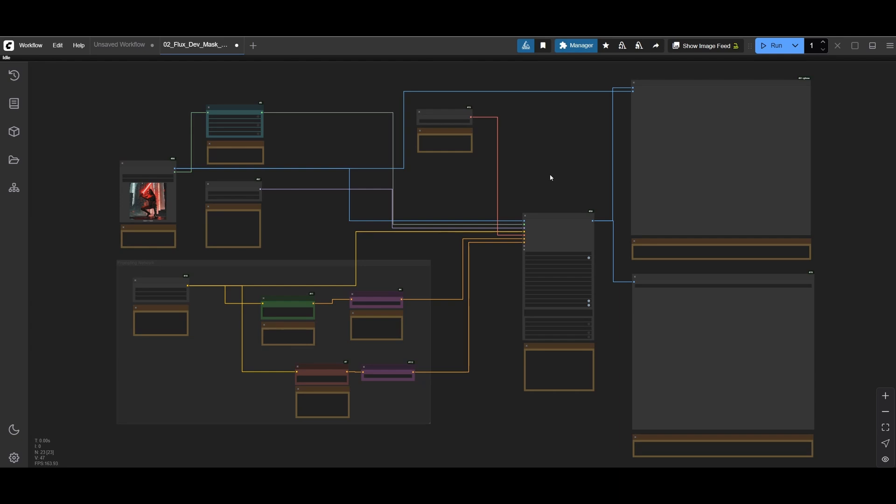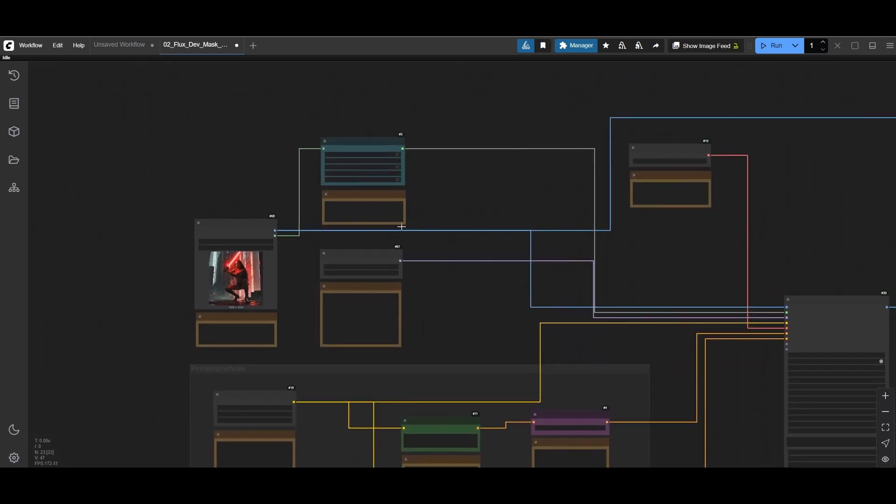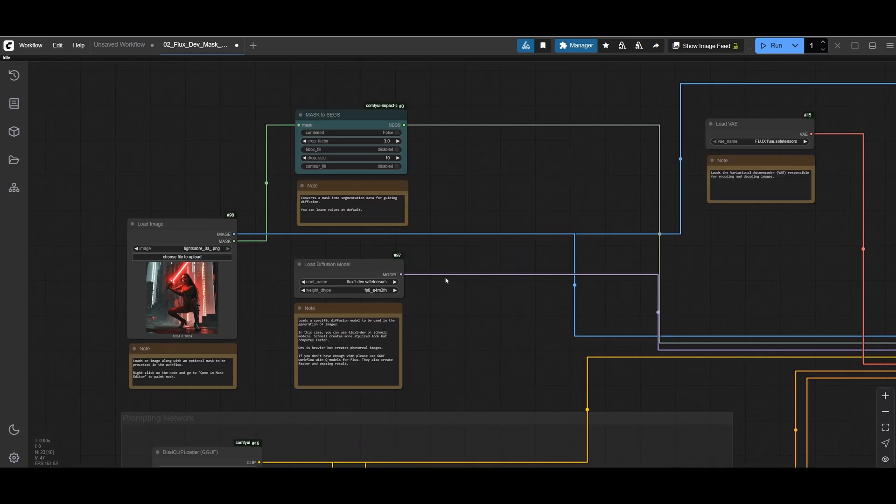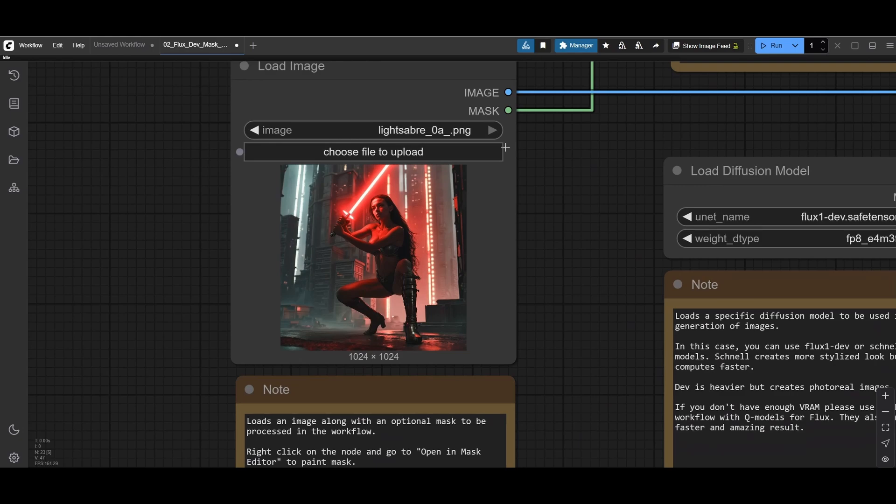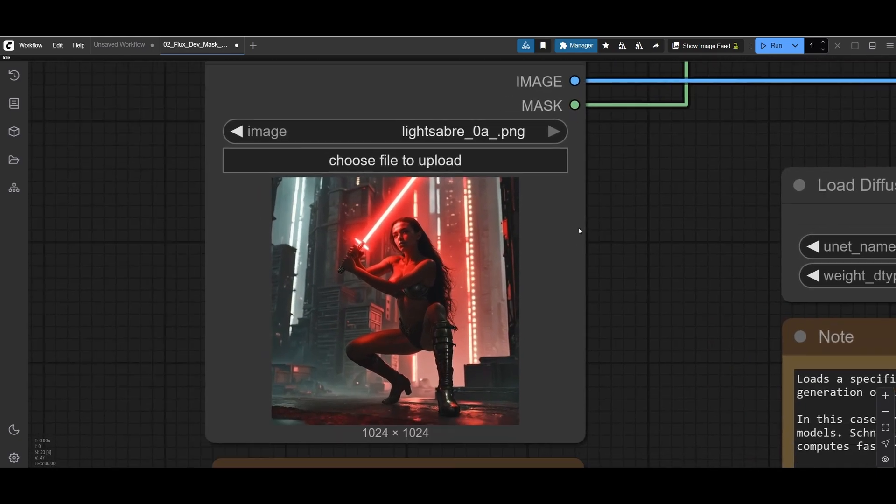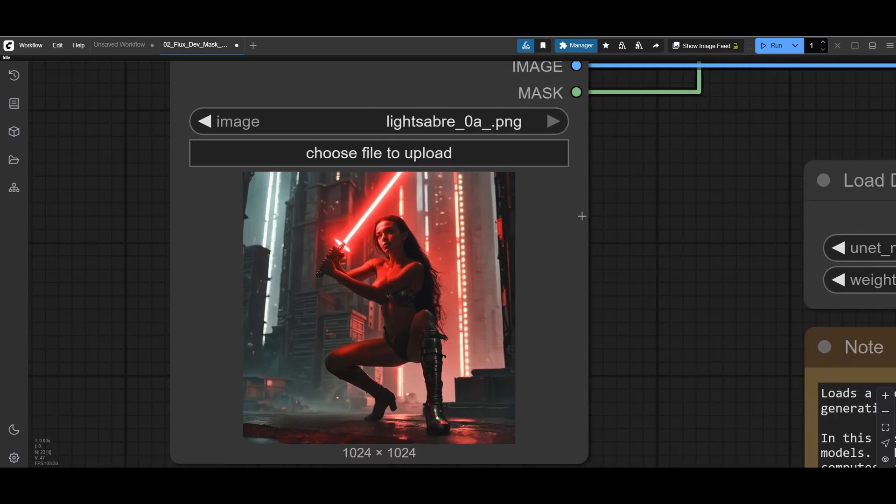This is the workflow and if your computer is not good enough to run Flux, I'll show how to run it on cloud service in a second.